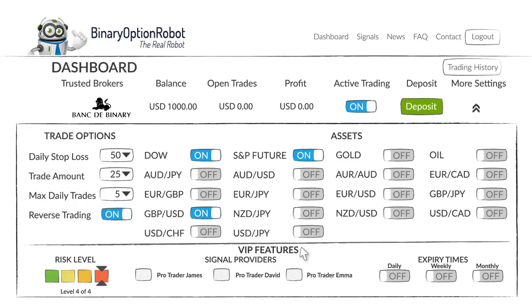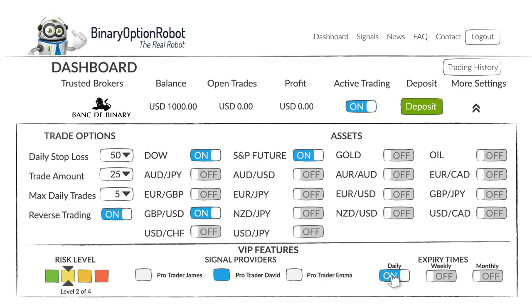If you upgrade to VIP by depositing in the first 48 hours, you'll get the VIP features, which allow you to adjust the risk level, choose the signal provider, and decide on your expiry trading times.